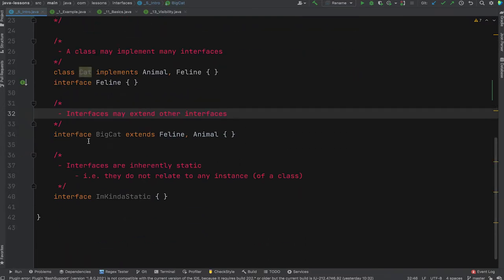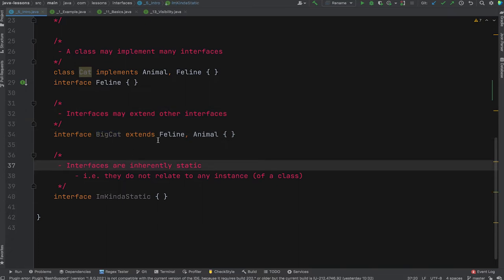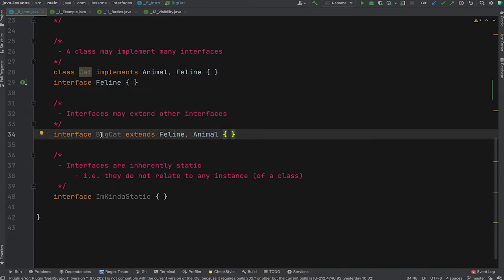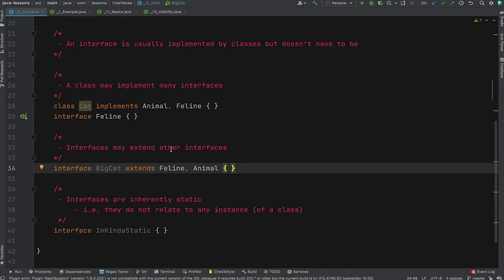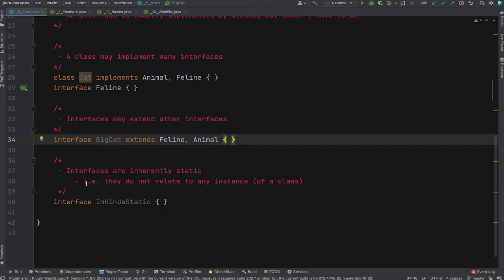Interfaces can also extend other interfaces. BigCat here extends Feline and Animal, so BigCat is both a feline and an animal with the functionality of both. None of these declare methods — mostly for demonstration. One thing to note is that interfaces are inherently static, meaning they don't relate to any instance. It's not particularly important to remember for practical use, but it's a helpful way to think about interfaces.